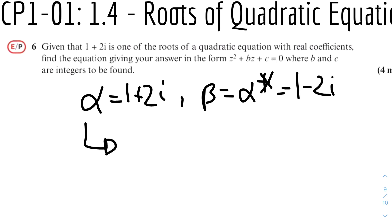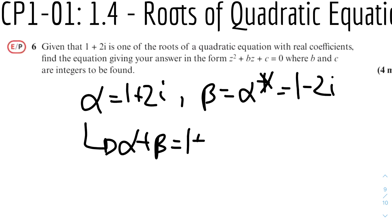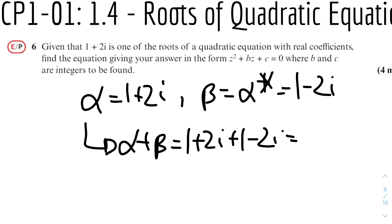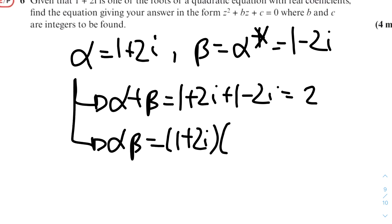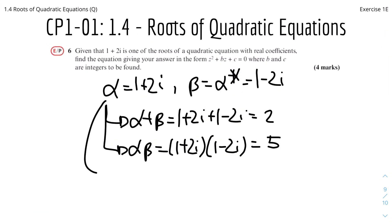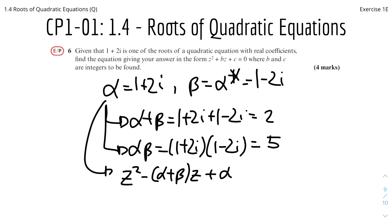Alpha plus beta equals 1 plus 2i plus 1 minus 2i — the imaginary parts cancel, leaving 2. And alpha times beta equals 1 plus 2i times 1 minus 2i, which gives 1 squared plus 2 squared, that's 1 plus 4, equal to 5. Therefore the quadratic equation is z squared minus (alpha plus beta)z plus alpha·beta equals 0, which becomes z squared minus 2z plus 5 equals 0.